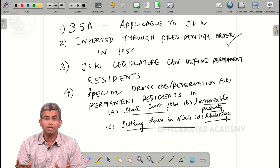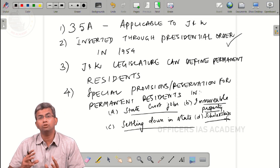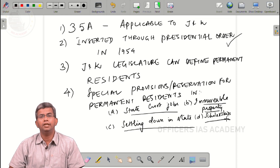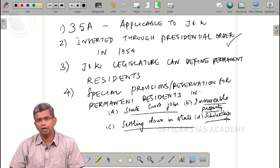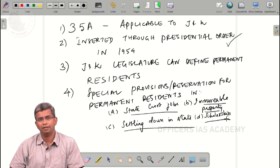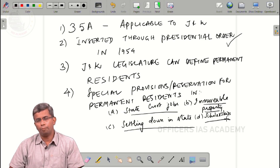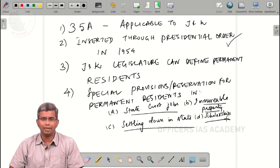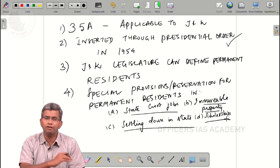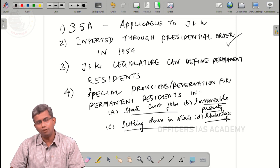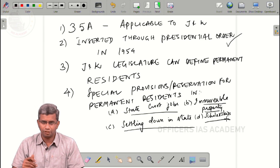Article 35A was recently in the news because its constitutional validity was challenged in the Supreme Court, and that hearing is still pending. That is the important topic we wanted to discuss. I will see you in another video covering the salient features of emergency provisions under Article 352 and 356. Thank you.